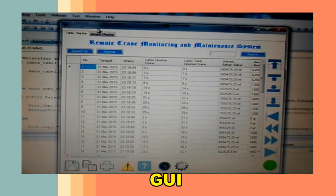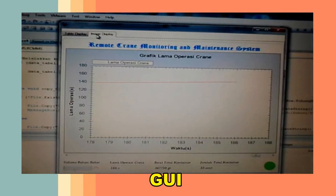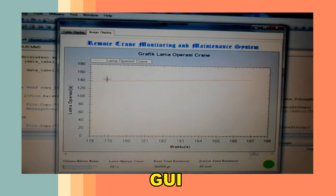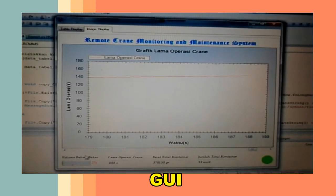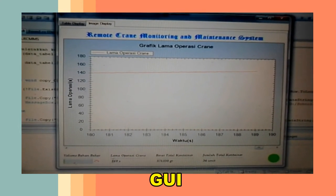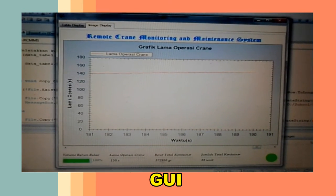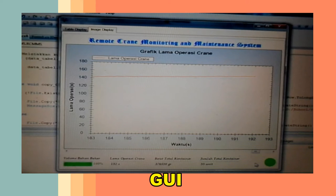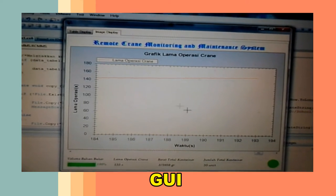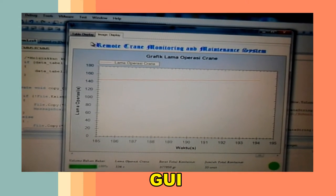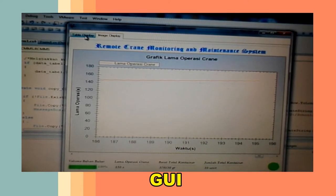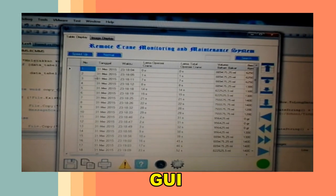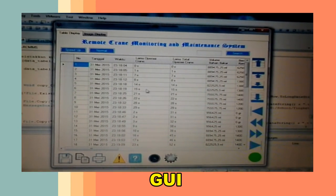Tampilan gambar, grafik lama operasi, volume bahan bakar, lama operasi, berat kontainer, jumlah kontainer, indikator operasi menyala. Kemudian tampilan tabel data.